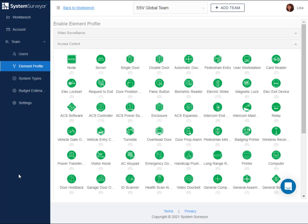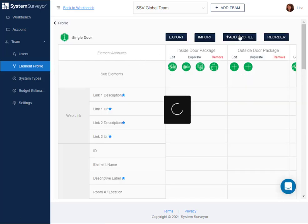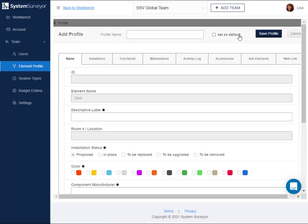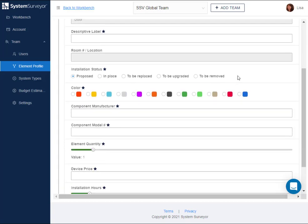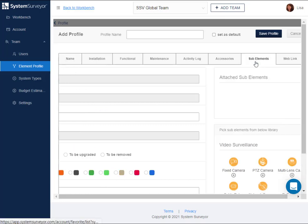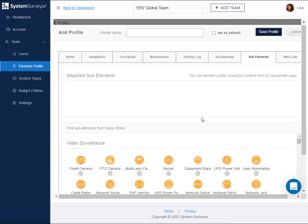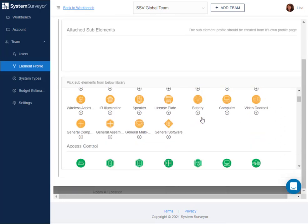Let's use a single door as an example. Tapping the plus add profile button opens up the attribute window. You can complete the fields here as we did before, but because this is a container, you'll want to add sub-elements. Scroll down through the sub-elements to access control.